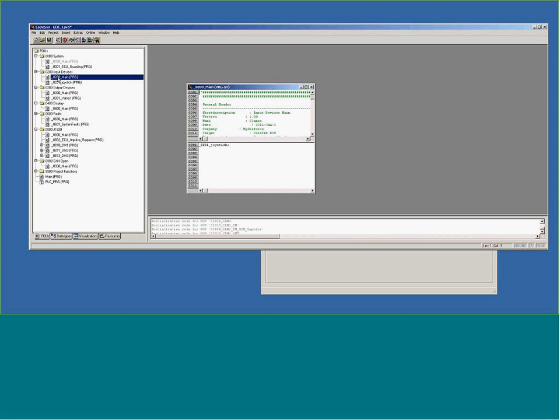In those sections, those are going to call the individual programs inside the input devices. Now once again, do you have to program it this way? No, you don't. This is just the way we've chosen to set up this template code that makes it most straightforward.